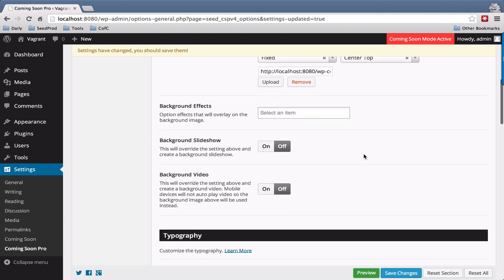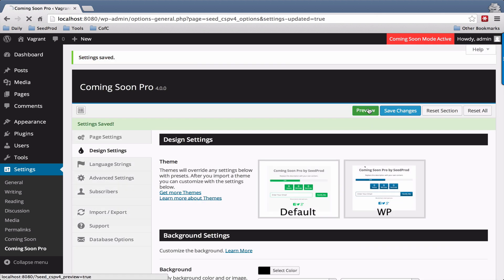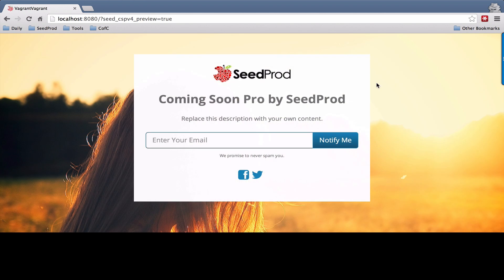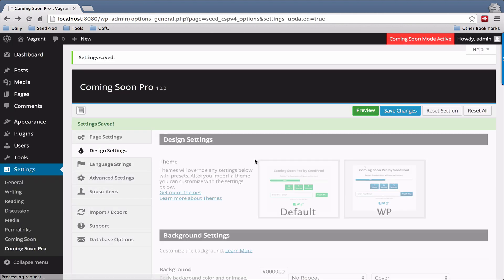We also have the ability to do slideshows and videos. Let's go ahead and save our changes here and you can kind of see where we're at at this point. We'll preview it. As you can see, a background image has been added to the page.